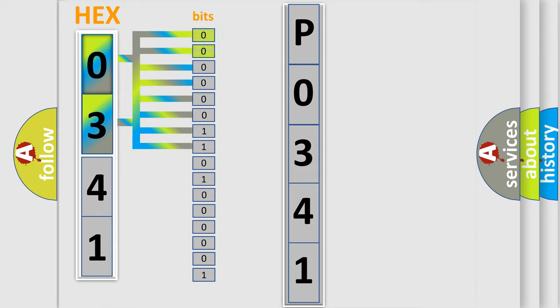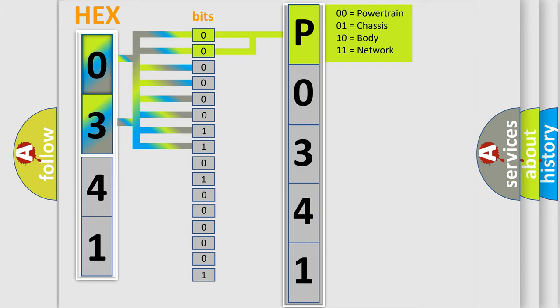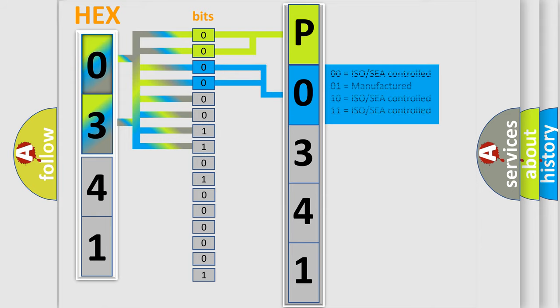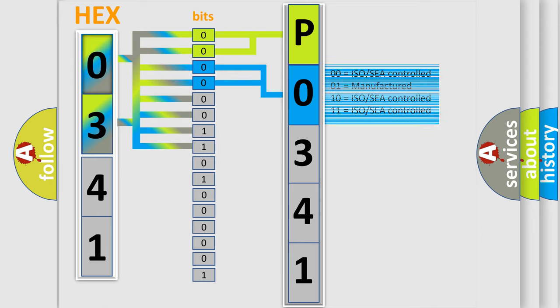By combining the first two bits, the basic character of the error code is expressed. The next two bits determine the second character. The last bit styles of the first byte define the third character of the code.